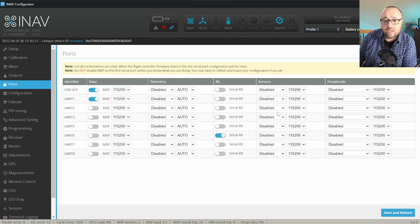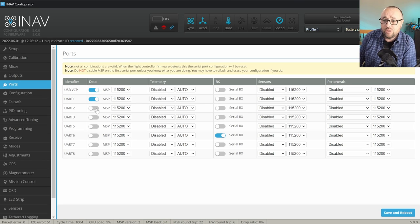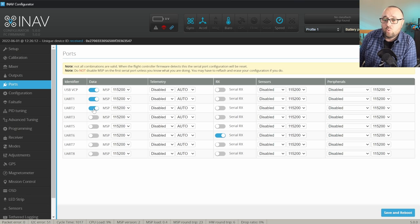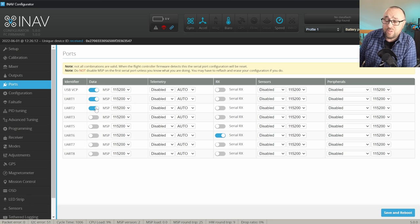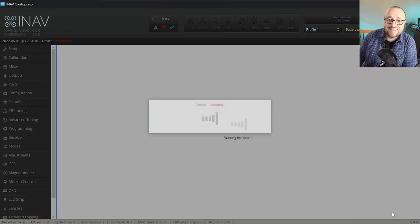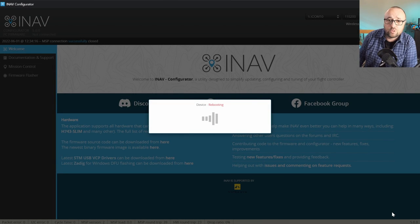However, in my case, I have the GPS that communicates over the MSP protocol, so I will have to select MSP on serial port 2. However, this is specific to my setup and in your setup most probably it will be the sensor GPS on the default baud rate. Like always, save and reboot.